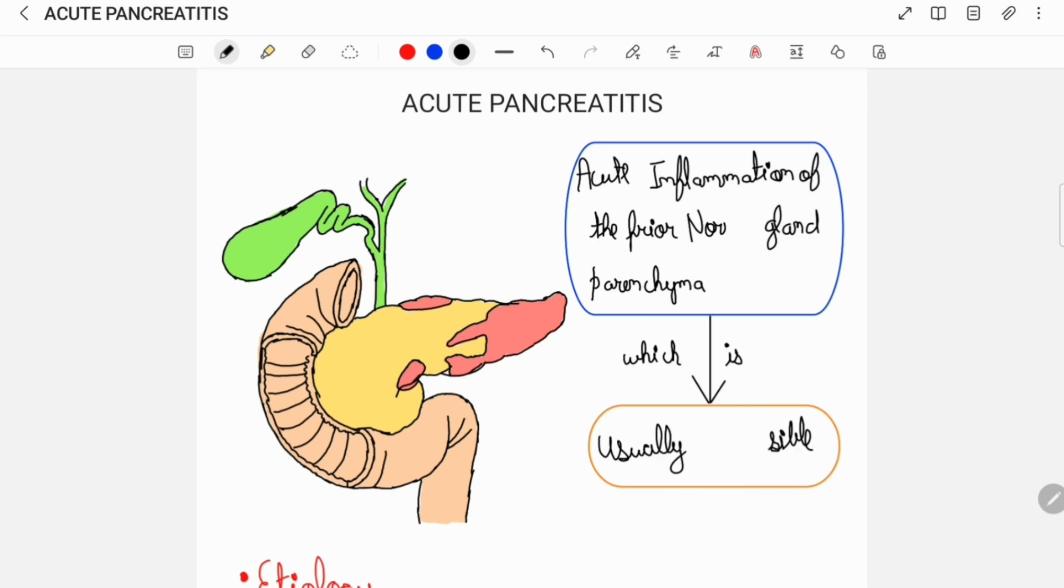Acute pancreatitis is defined as acute inflammation of the prior normal gland parenchyma which is usually reversible.